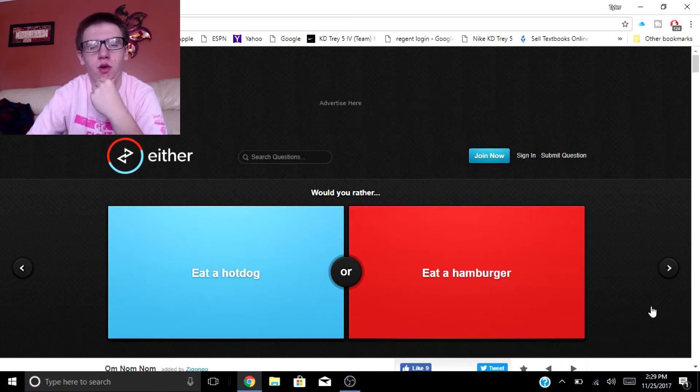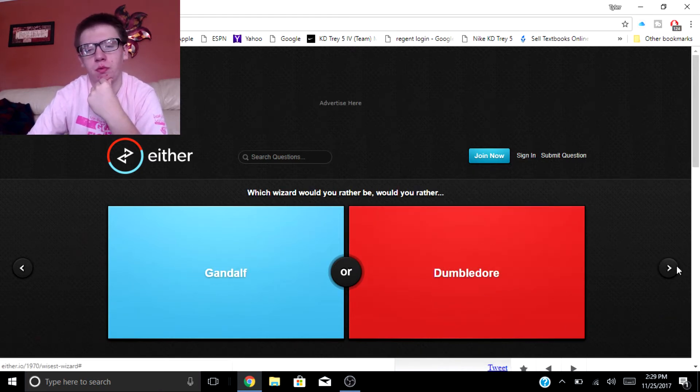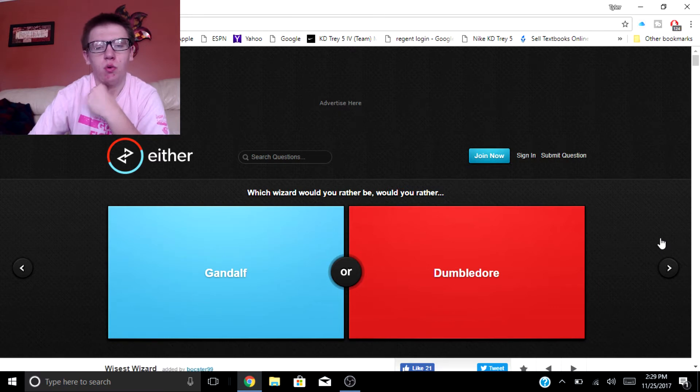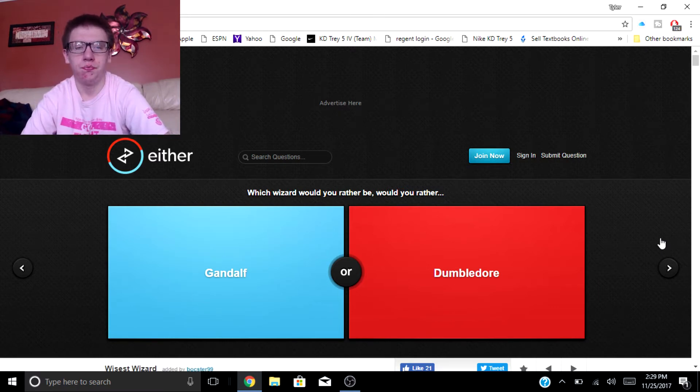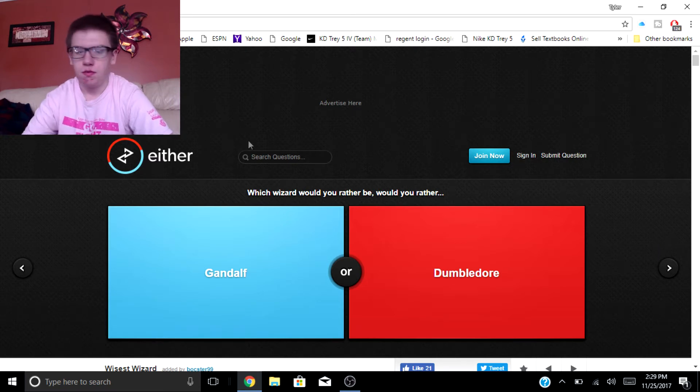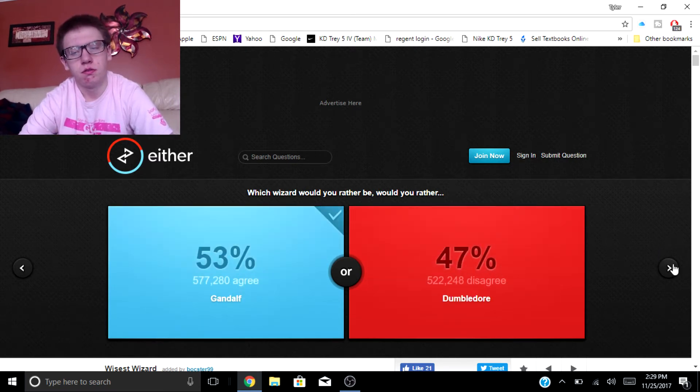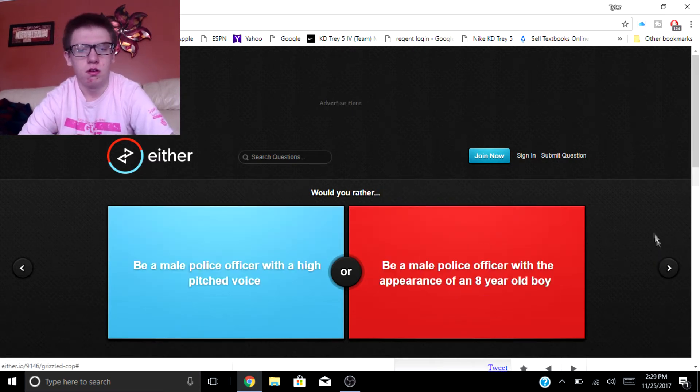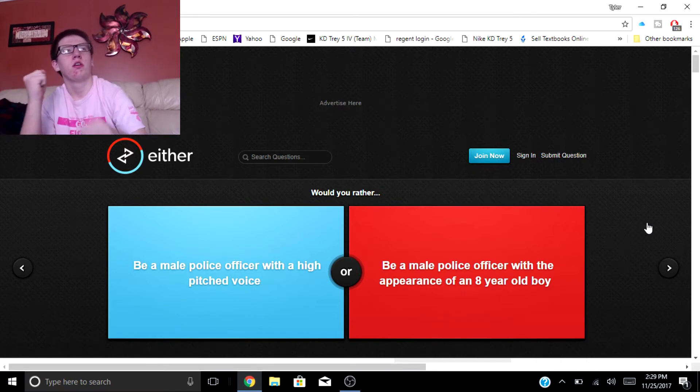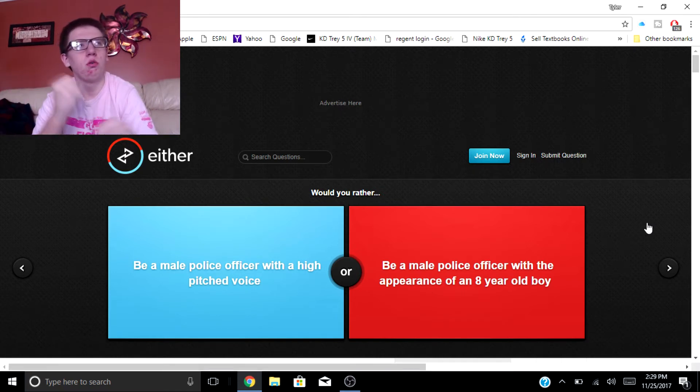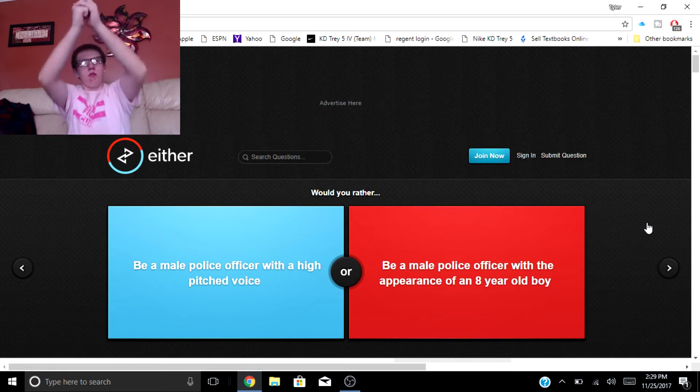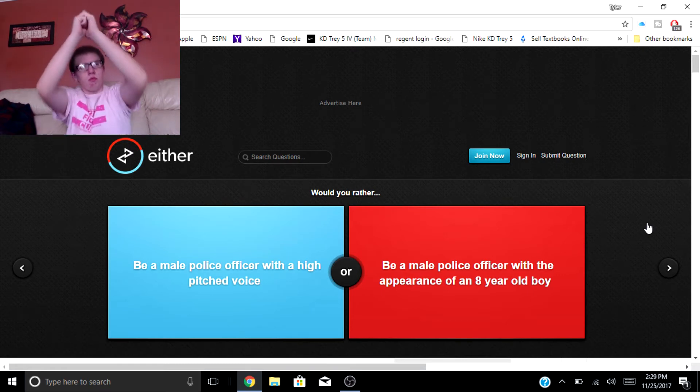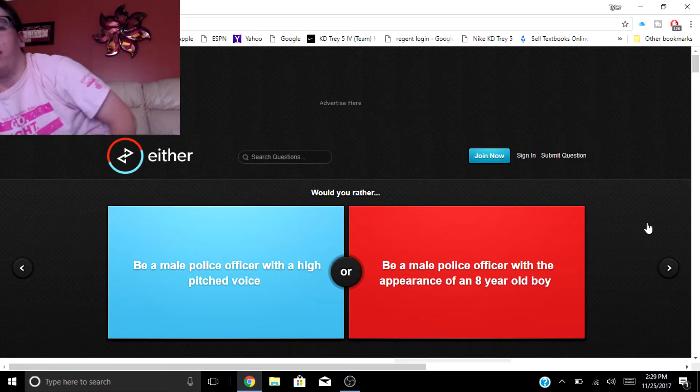Would you rather eat a hot dog or hamburger? Hamburger. Which wizard would you rather be, Gandalf or Dumbledore? I think I would go with Gandalf. He's like more like an army. I don't know.